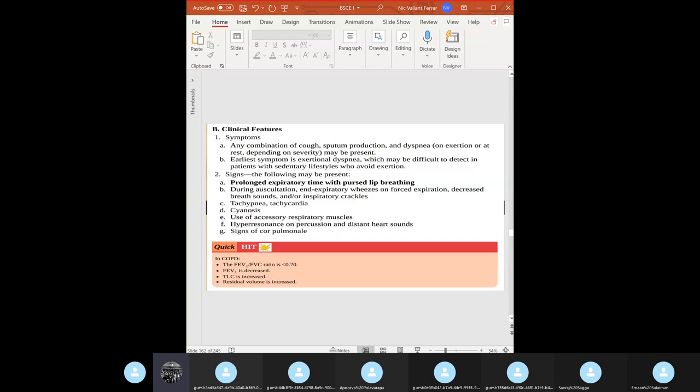Know the two kinds of emphysema: centrilobular and panlobular. Centrilobular emphysema is the most common type, seen in smokers. Destruction is limited to the respiratory bronchioles — the proximal acinus — with no change in the distal acinus. It has a predilection for the upper lung zones.